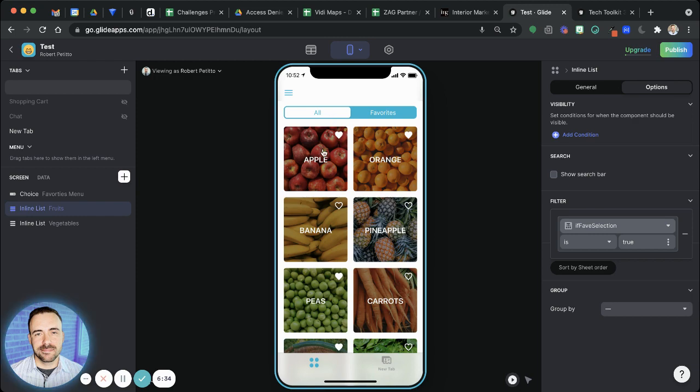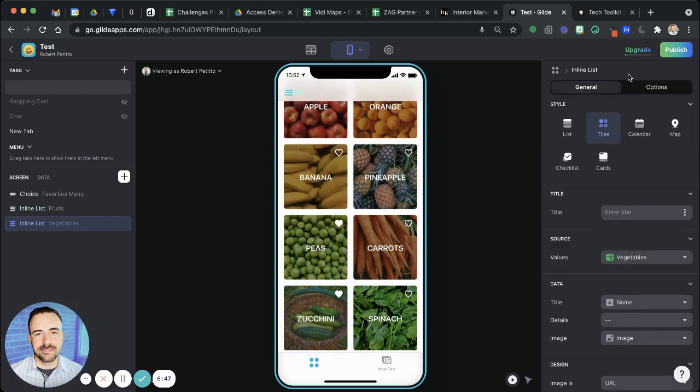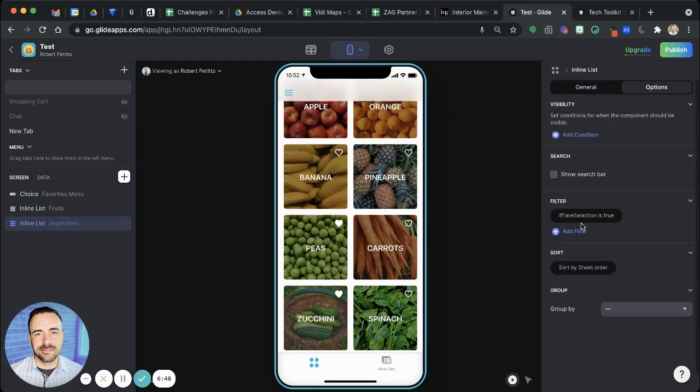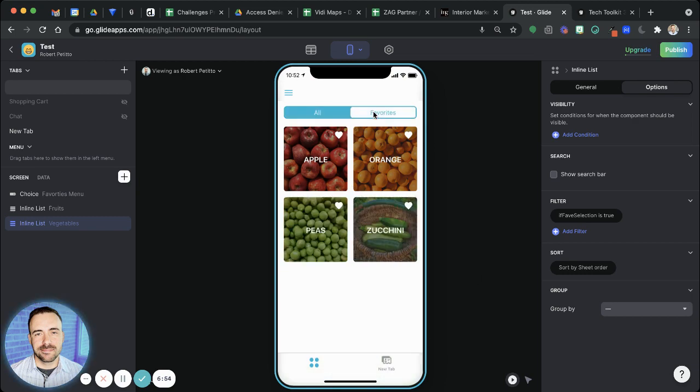So I select all, as you know, all of them are true, so all of them display. But when I choose favorites, then only the ones I marked favorite are going to be true, which are apple and orange in this case, or peas and zucchini for the vegetables list. So you see that if I mark all, all of them are there. When I switch to favorites, only the ones I marked as favorites are true, because that is inherently true.